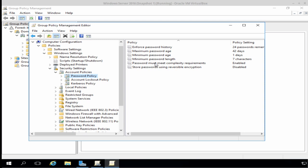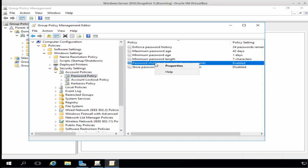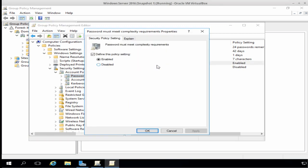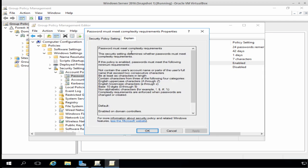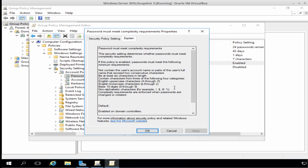Now, the first policy I'm interested in taking a look at is the password must meet complexity requirements. Now, to edit a policy, you can either double-click on it or right-click the policy and choose Properties. Now, this is a pretty straightforward policy. We either enable it or disable it. But as with any group policy, if we click the Explain tab, it gives us a really detailed explanation of what the policy does. It tells us that our password must be at least six characters in length and it must contain characters from three of the following four categories. Uppercase and lowercase characters A through to Z, our digits 0 through to 9, and our non-alphabetical characters. We don't need to make any changes here, so I'm going to click OK.